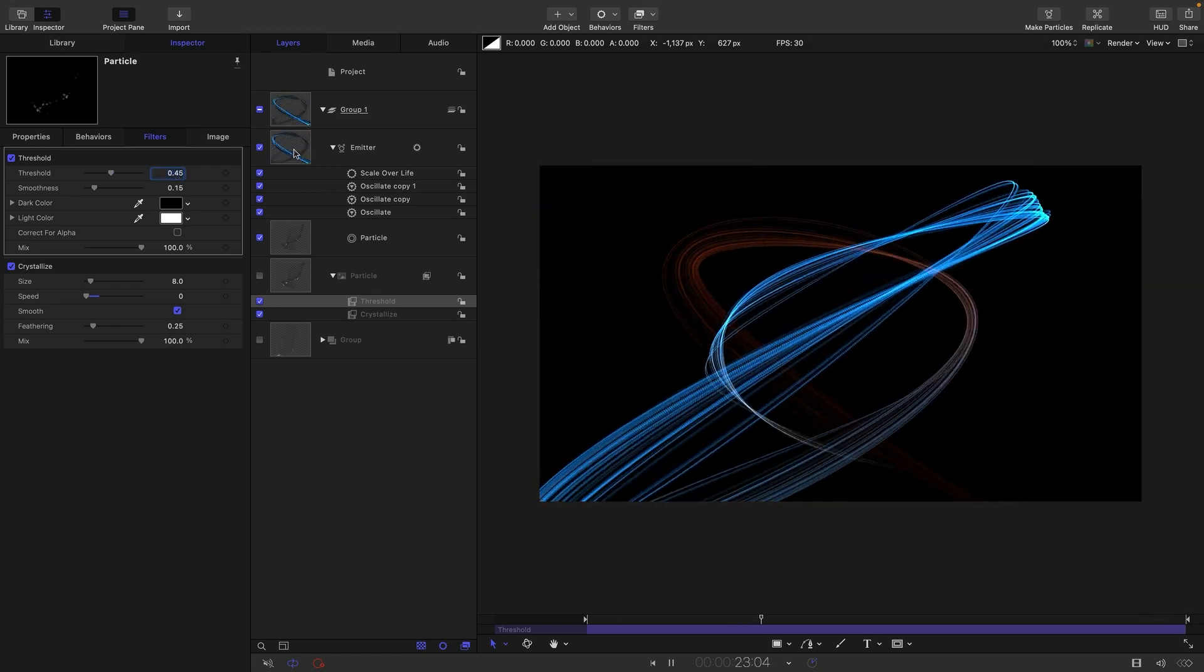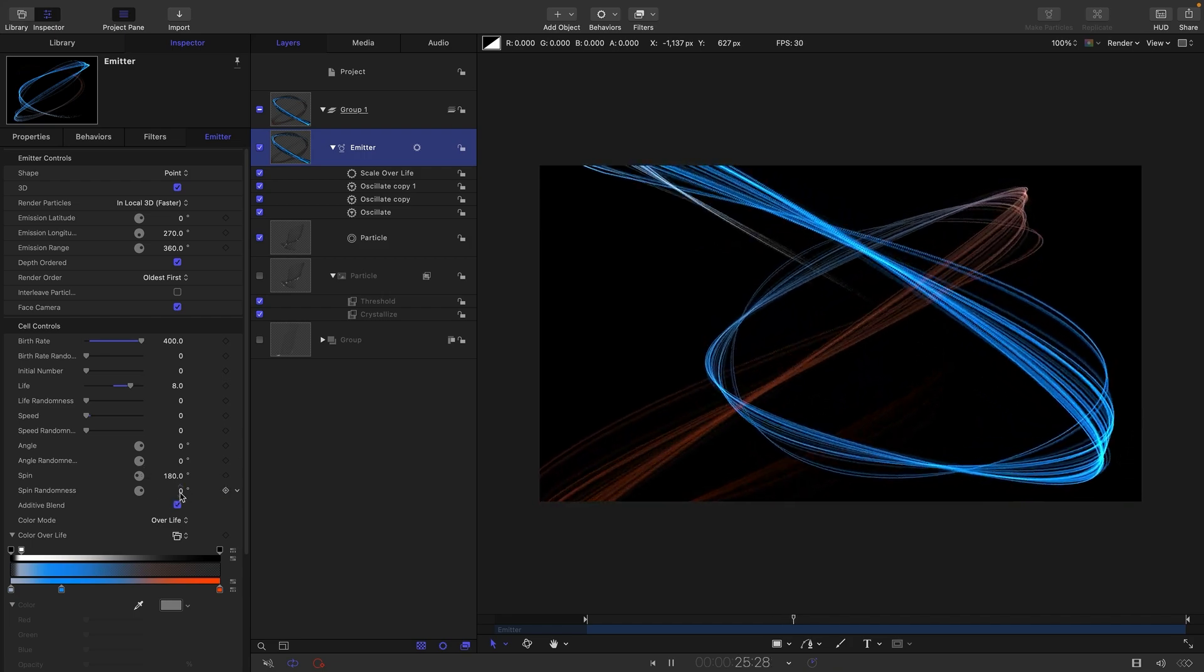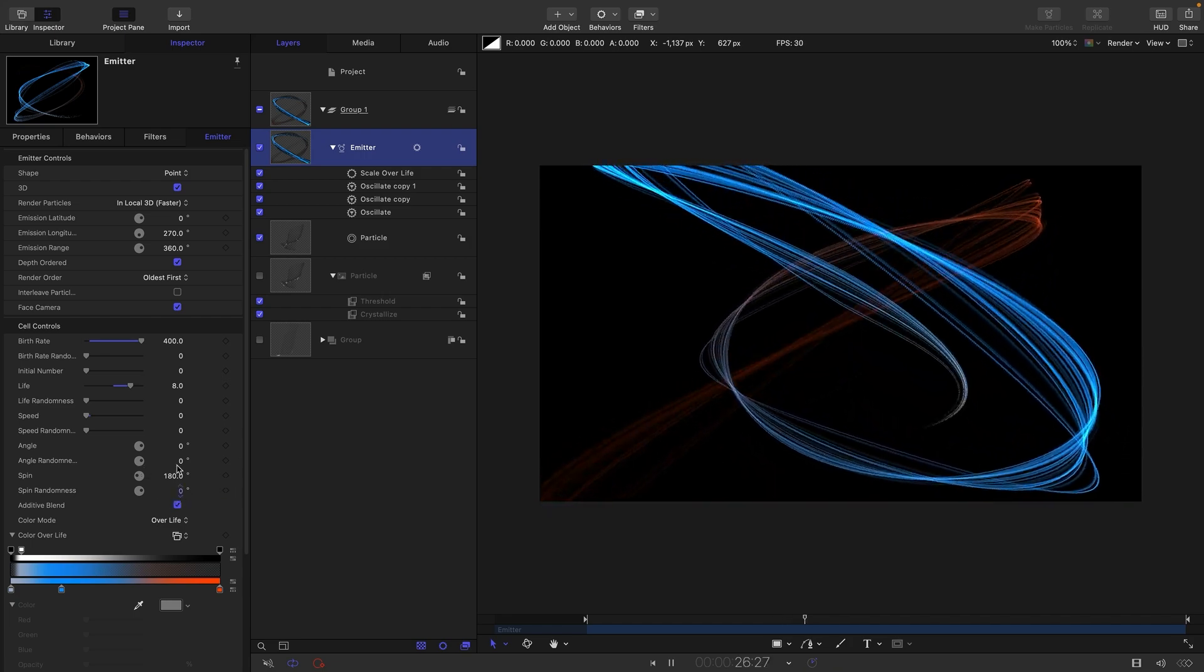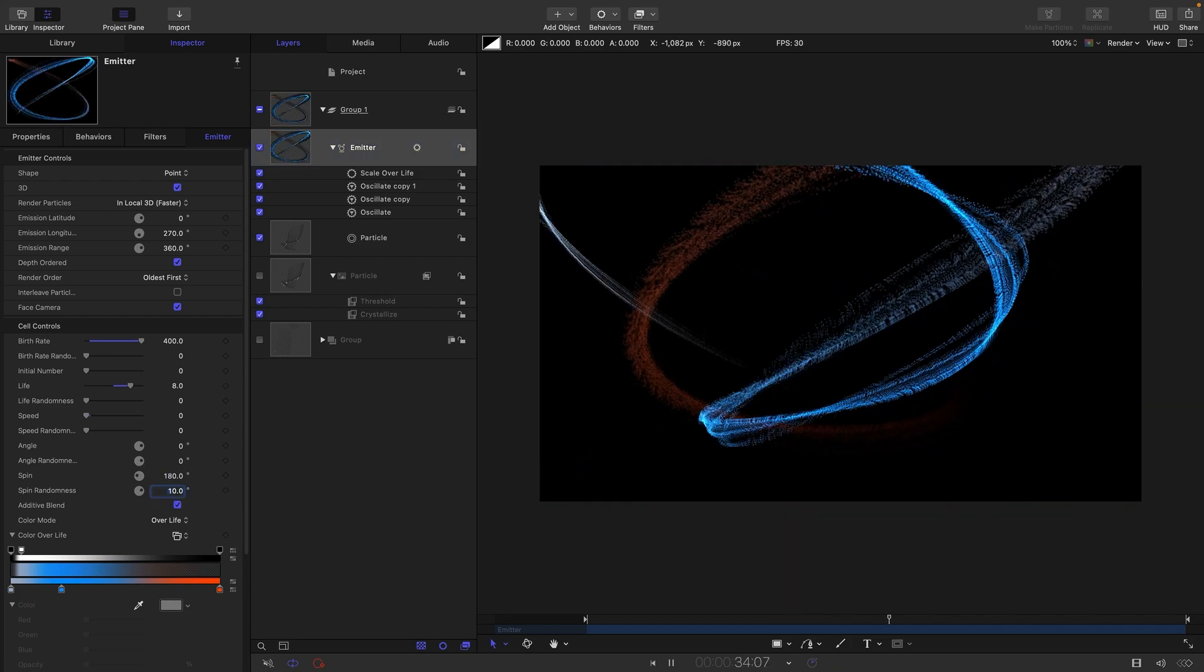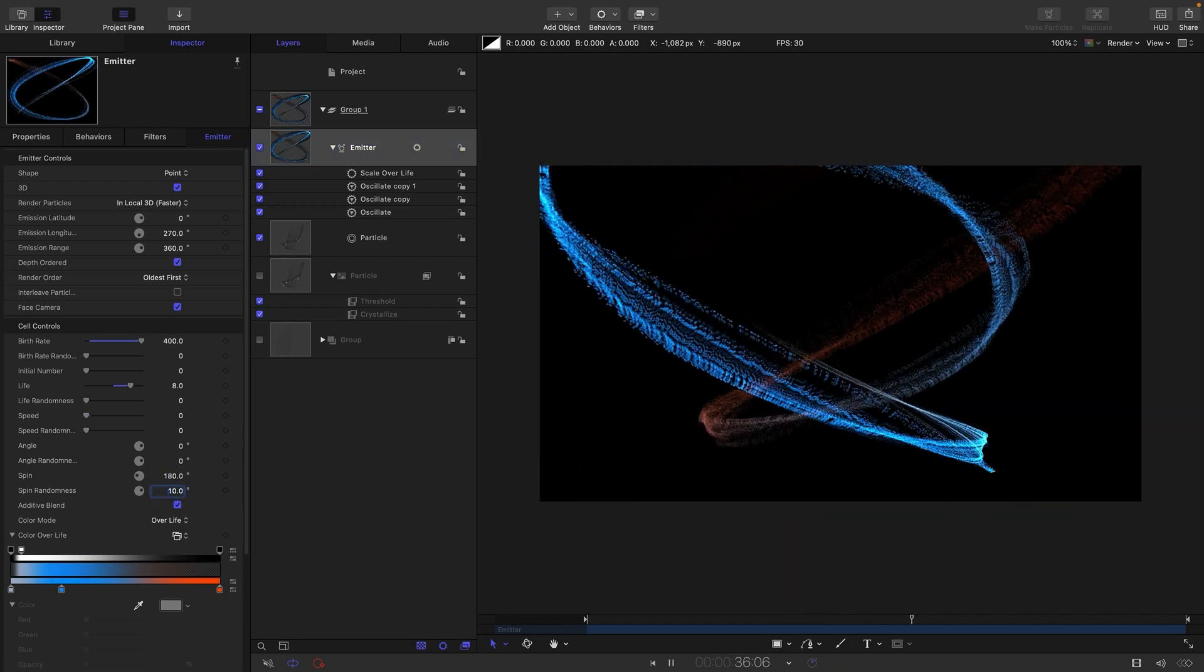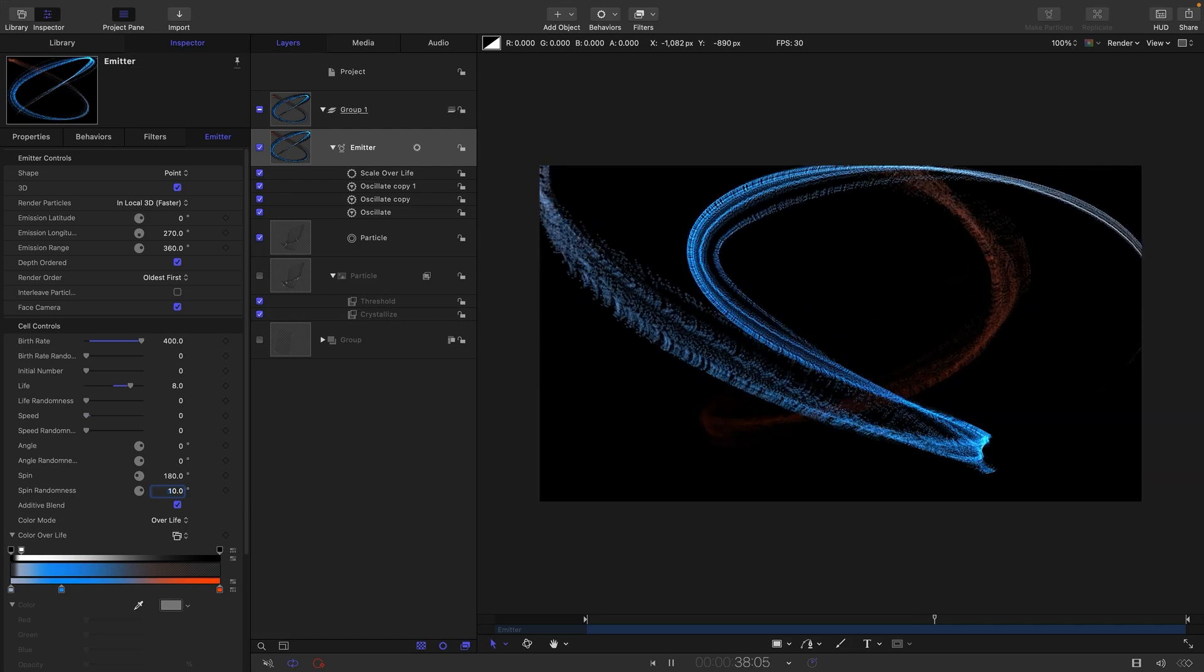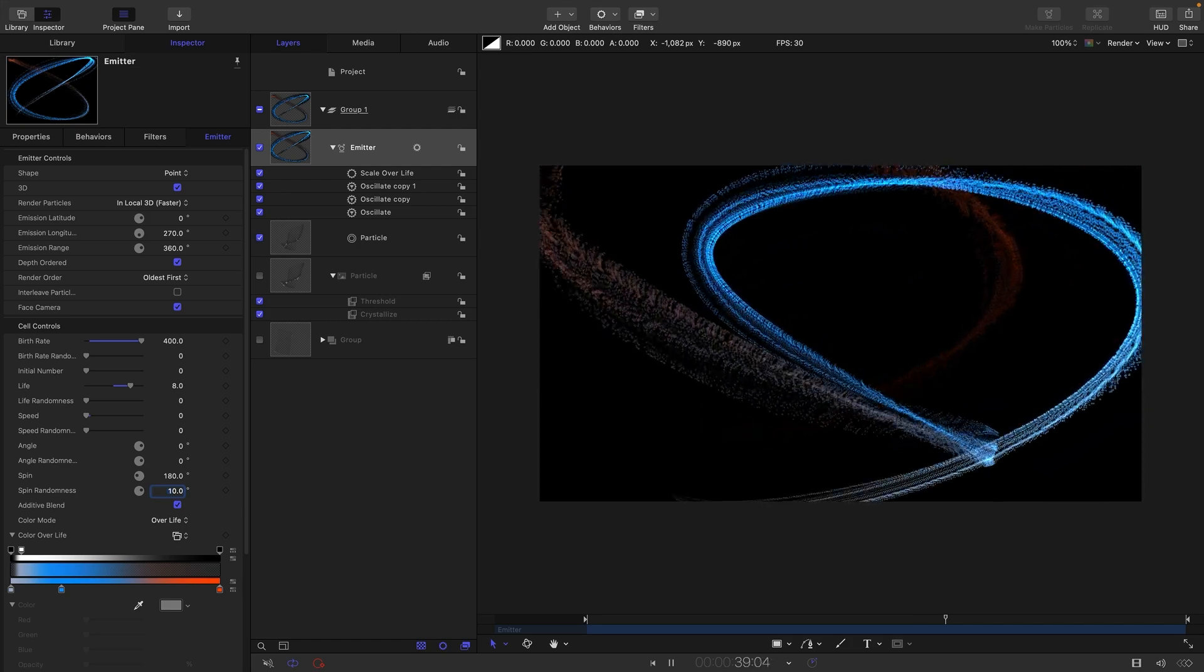And we could even think of reintroducing some of that spin randomness. Let's go for maybe 10. So with that streakiness that spin randomness starts to become quite interesting again.